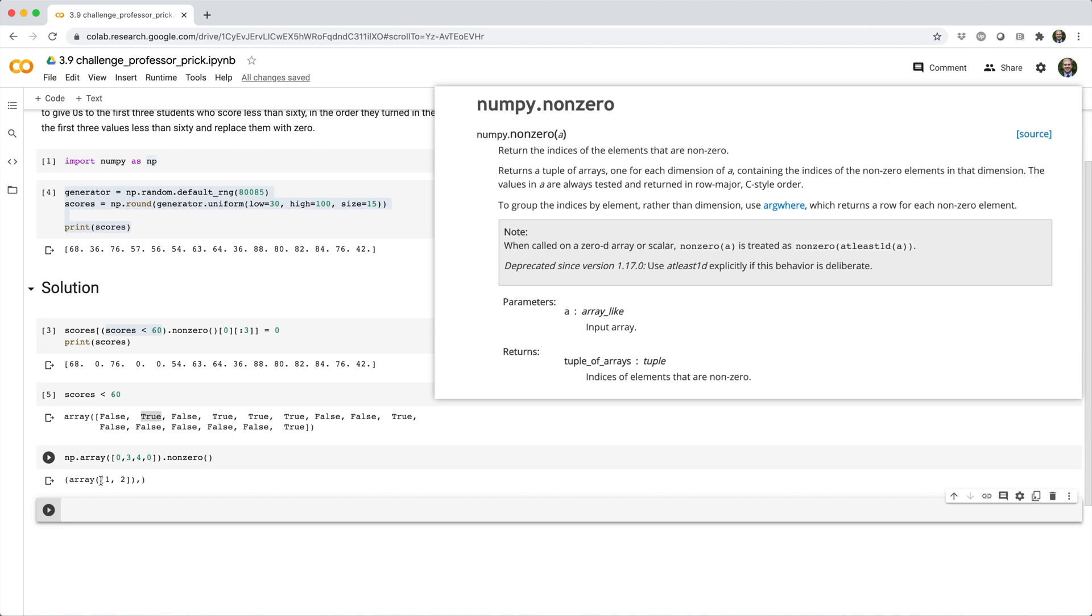So, for a 2D array, the first element of the tuple would give the row indices, and the second element would give the column indices corresponding to those non-zero values. So, in our case, we just have a 1D array. So, we get back a tuple with one element, which looks kind of stupid, but that's why.